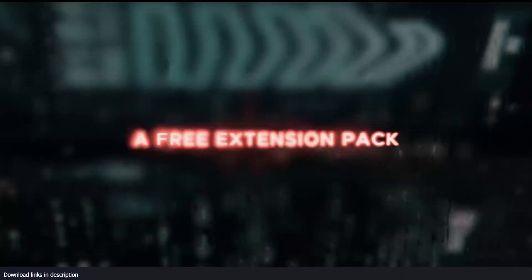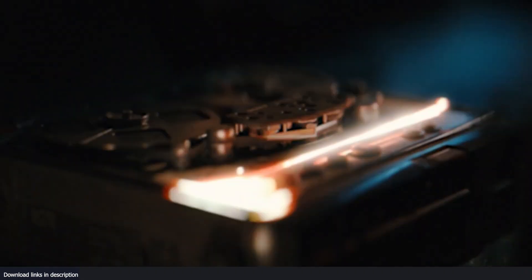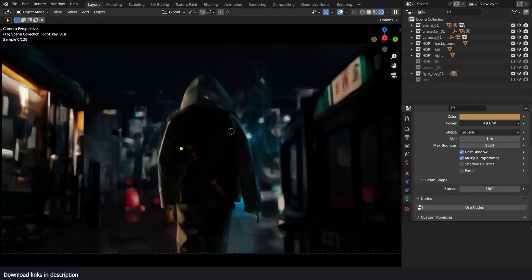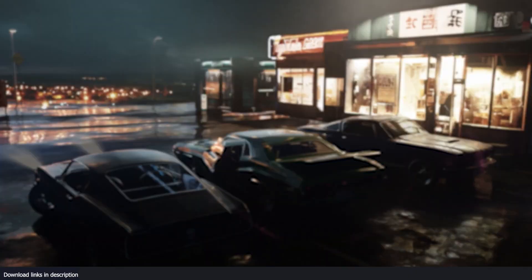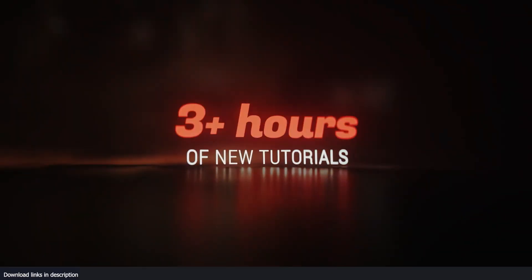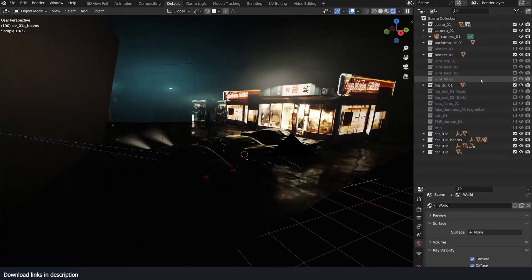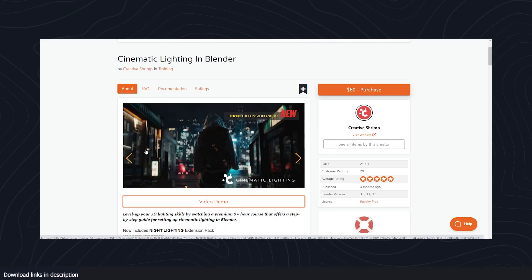By the way, Gleb Alexandrov of Creative Shrimp has added a free extension pack to his Cinematic Lighting course. If you have that course, make sure to go back to Blender Market and download the free extension pack. If you don't have that course, I'm leaving a link in the description. Maybe you might